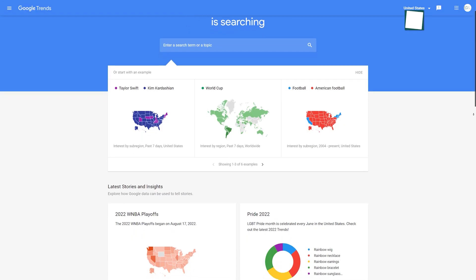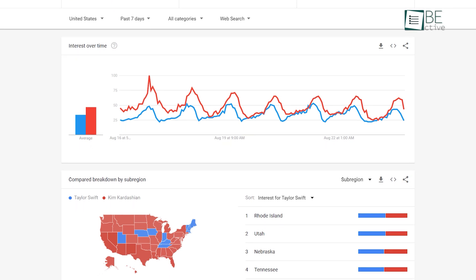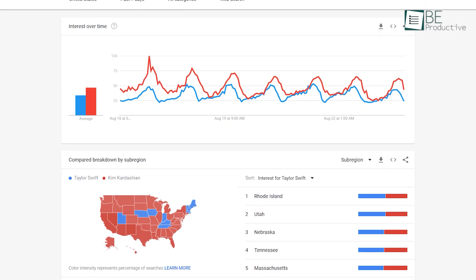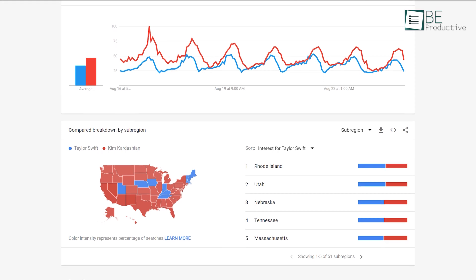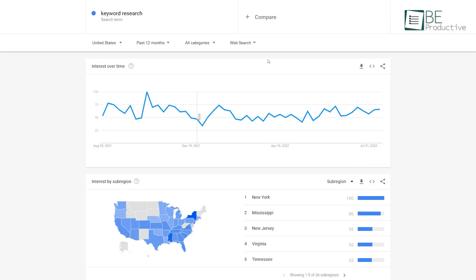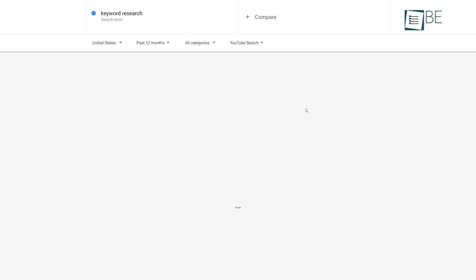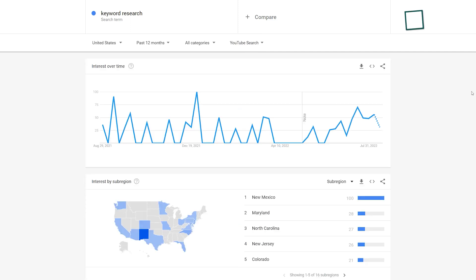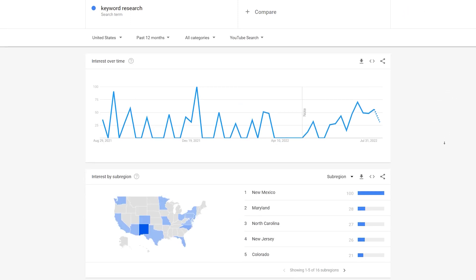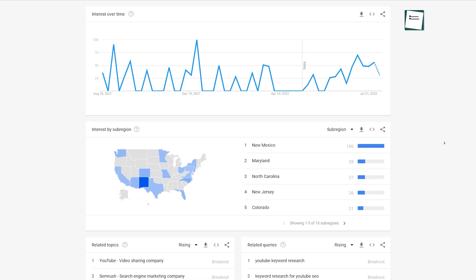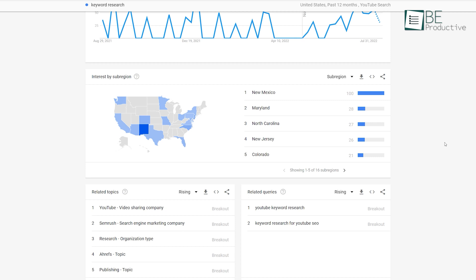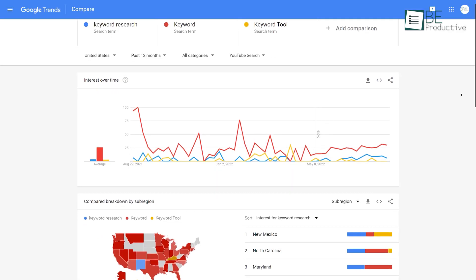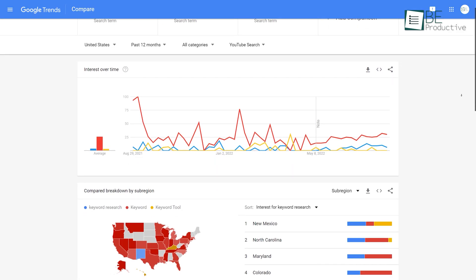Next on our list is Google Trends, a free keyword research tool that shows the graph of a particular keyword relative to search popularity and interest over time. When you enter a search term or topic on the homepage, by default it uses data from Google, but you can change it to YouTube. It helps you understand what's currently trending and discover public interest in a topic over a range of time, so you can easily plan your content calendar accordingly.